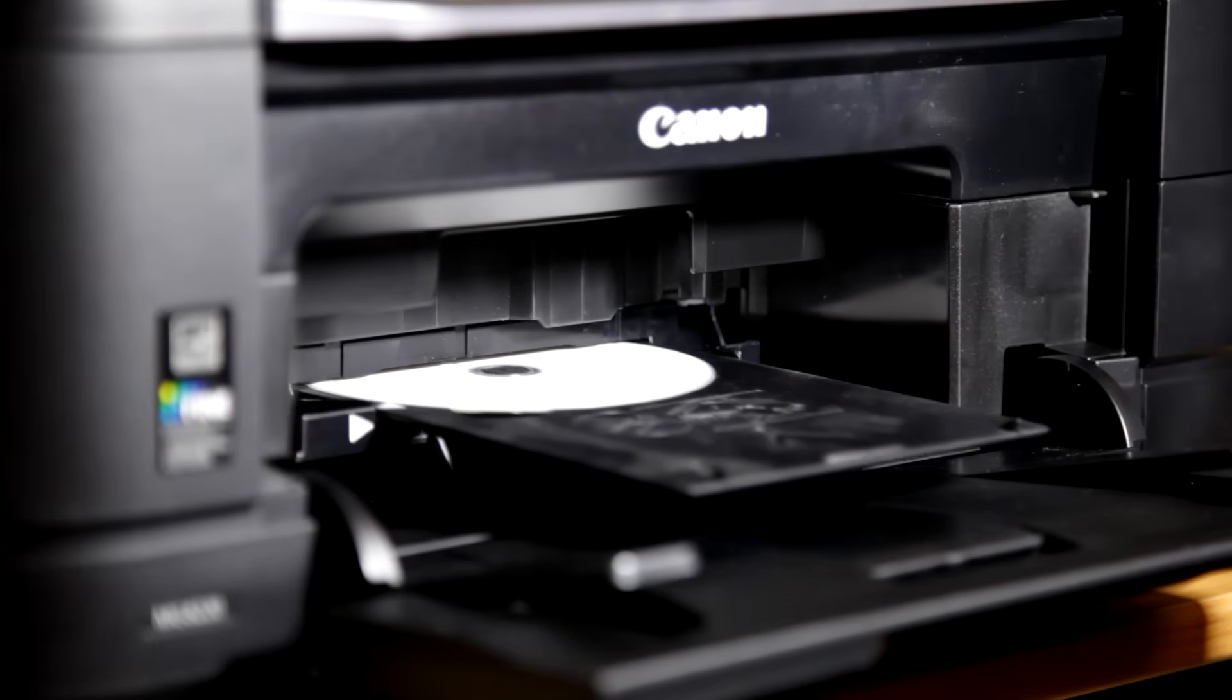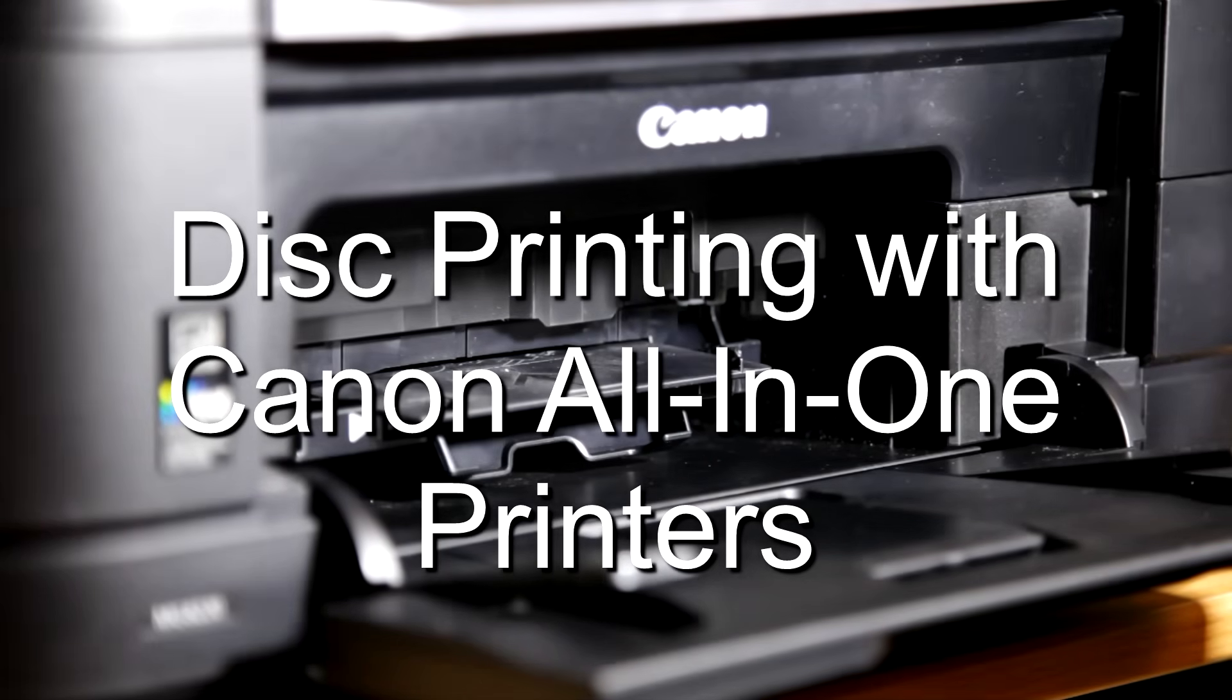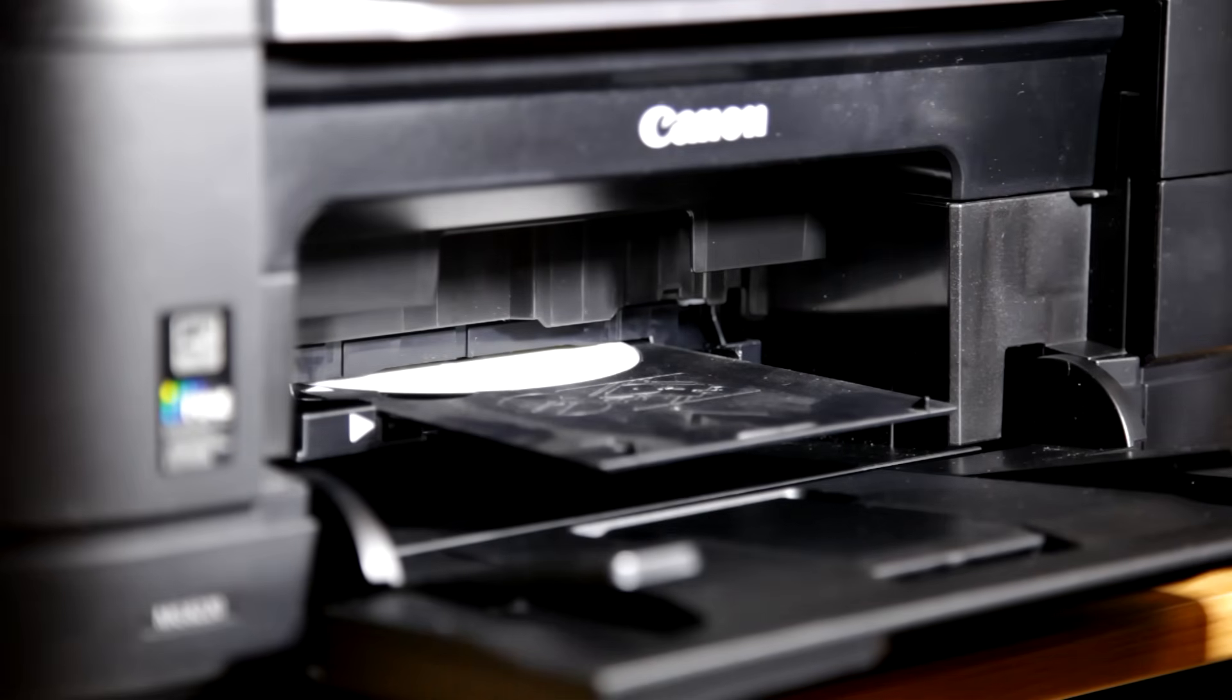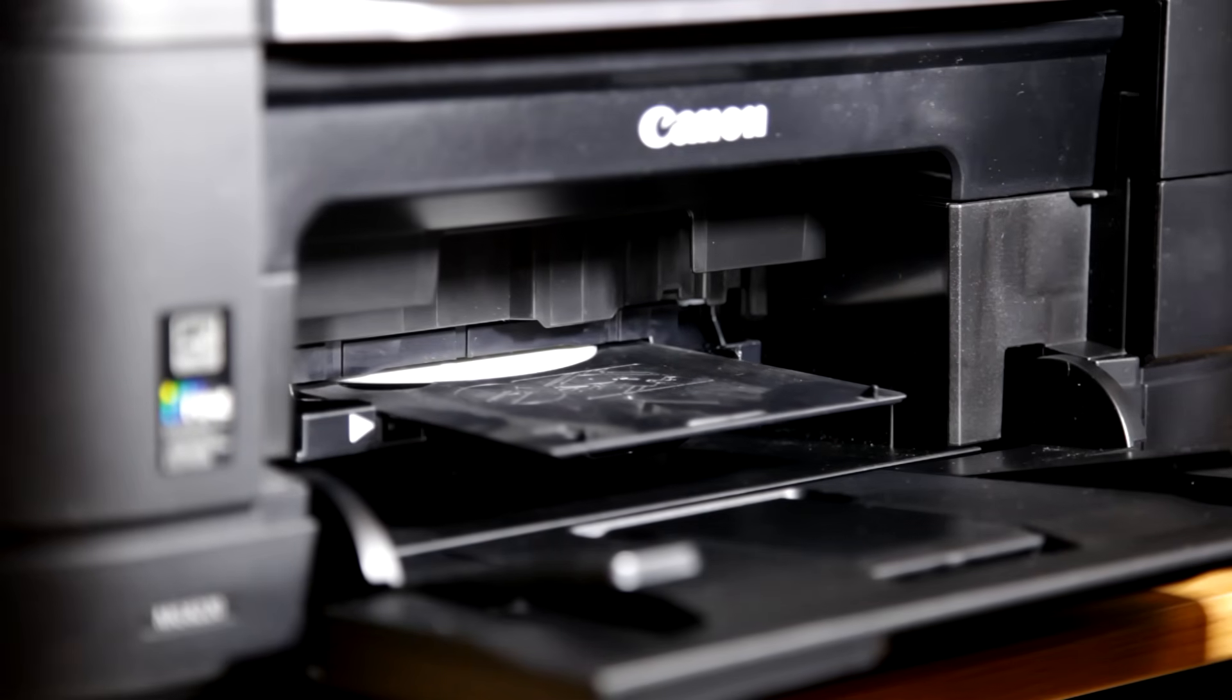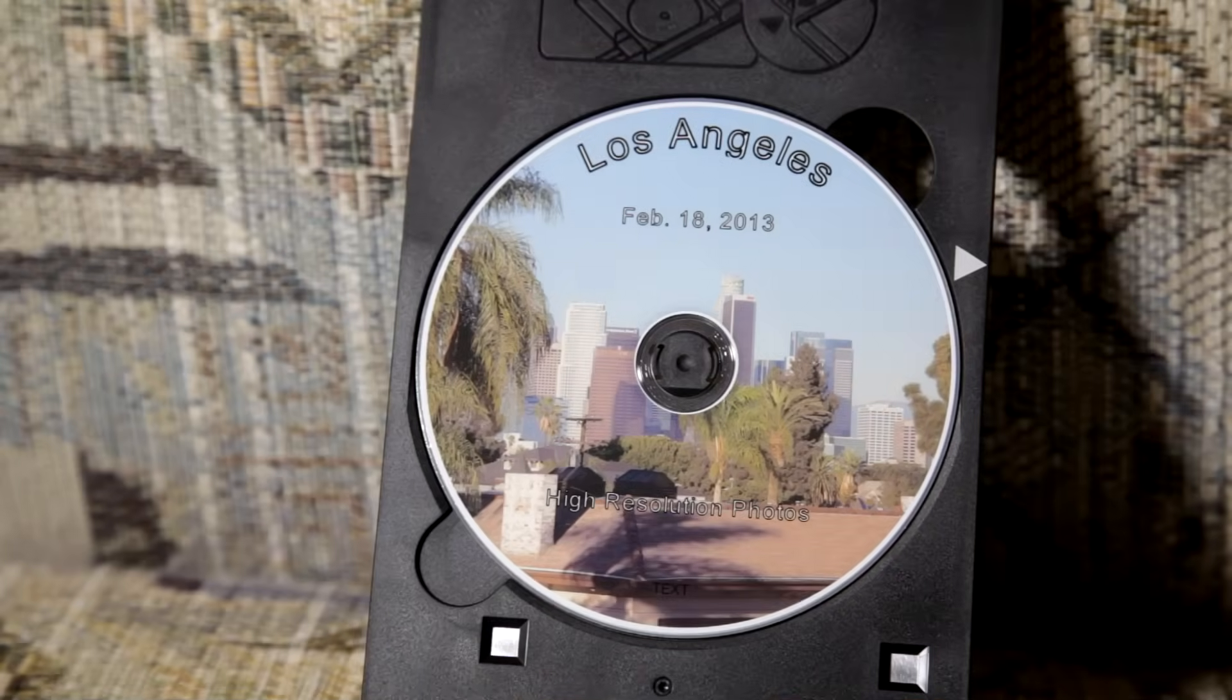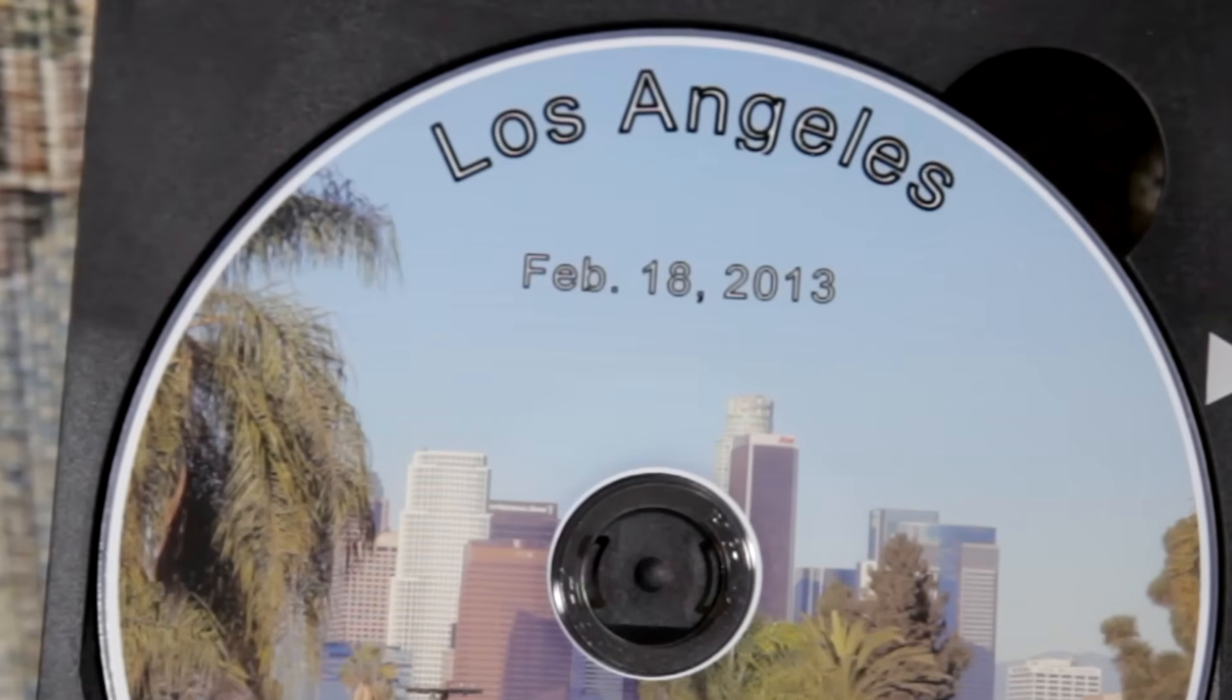Today's tutorial shows you how to print CDs and DVDs using Canon all-in-one multifunction printers. These units come with an auxiliary tray that you can insert into the front of the printer to print nice looking labels like this one.